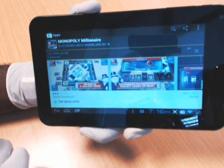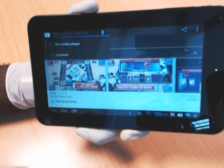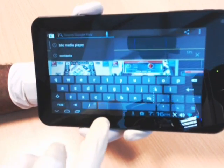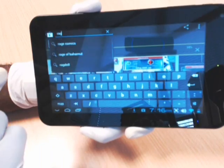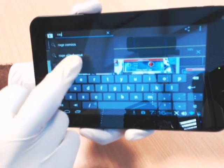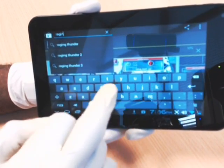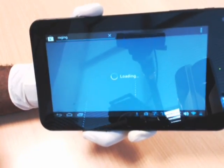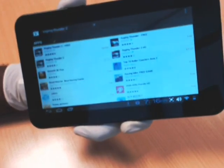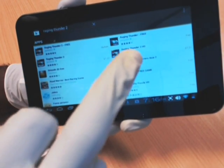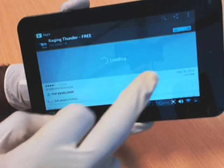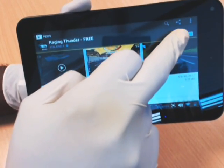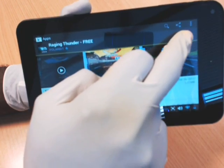Now, if you want to download free apps, let's try a free application. If I type in Raging Thunder 2, that's a free application, and I can select it. For paid applications it'll have a price here, but for free applications it just says install.